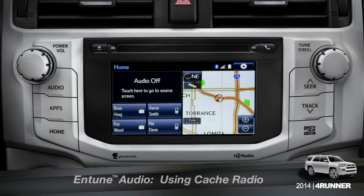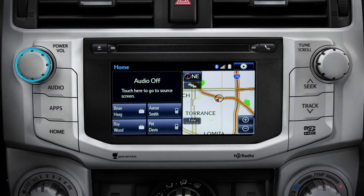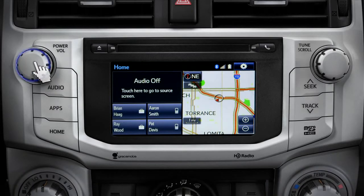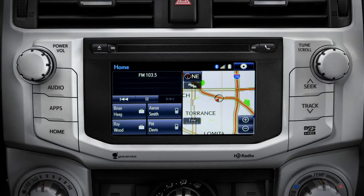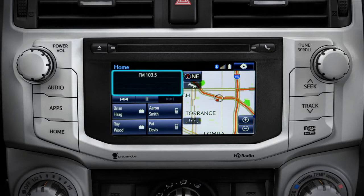To use Cache Radio, turn on power to the audio system. Next, push the audio button or tap the audio panel on your home screen if you have it set up that way.